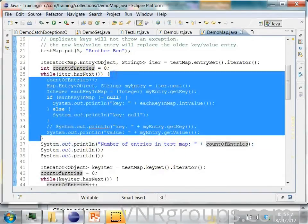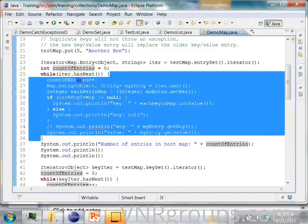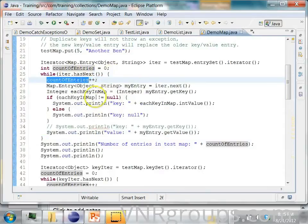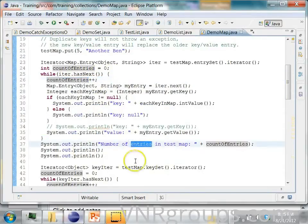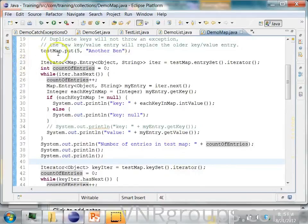And here I am also counting the number of entries in the map. So as I iterate over this loop, I am incrementing this count of entries and I am printing it out. So this is the way of iterating over a map.